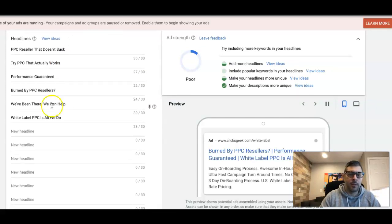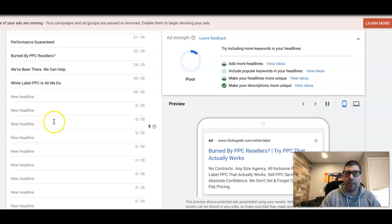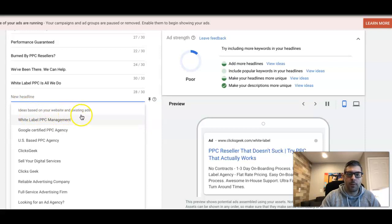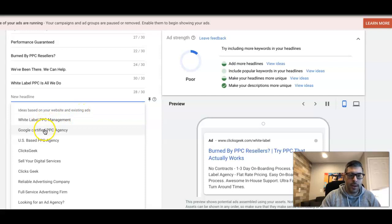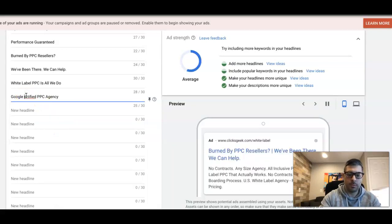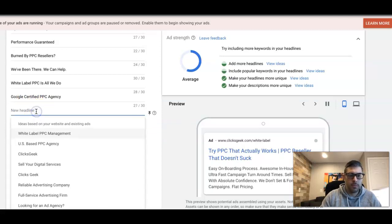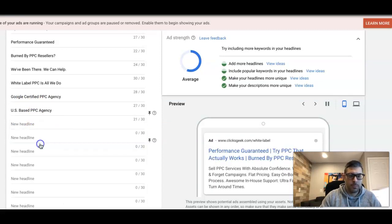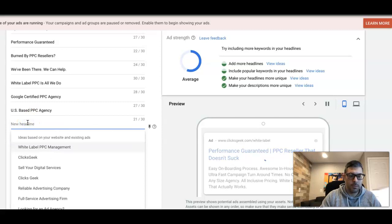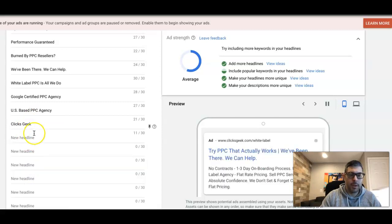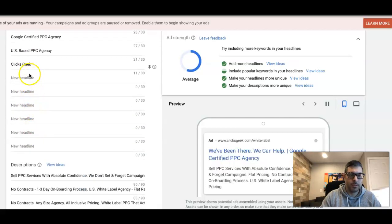If you already have a campaign built and have a bunch of ads, if you click here it's going to pull up a list of ideas based on your website and existing ads. So you can come through here and just start adding them if you already did all the work. You take this one, take that one. I would definitely throw our brand in there as well.